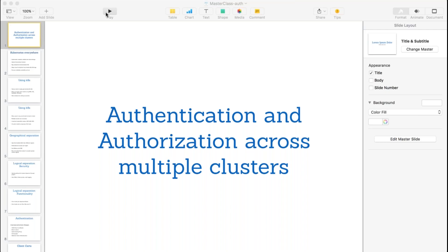Good morning everyone, and welcome to this masterclass. In today's session I'll be going over the various authentication strategies that Kubernetes supports, along with the different authentication providers that Rancher lets you integrate with, so that you can use users and groups from your existing access control systems and have them log into Rancher and access the clusters. I'll also cover the RBAC framework we've implemented, which is built on top of Kubernetes RBAC concepts.